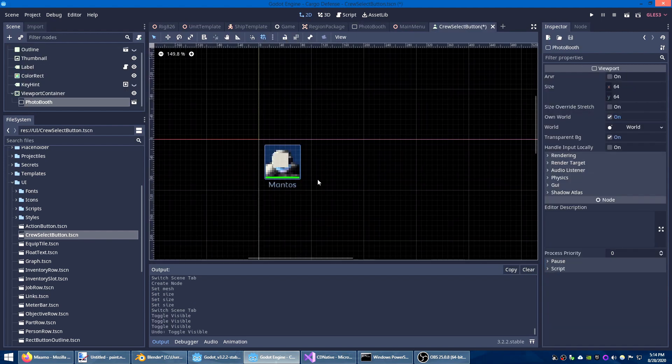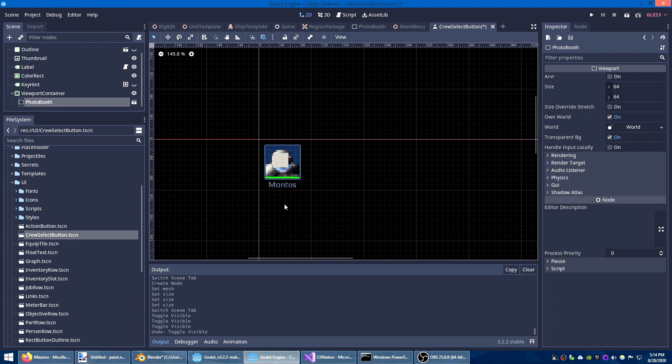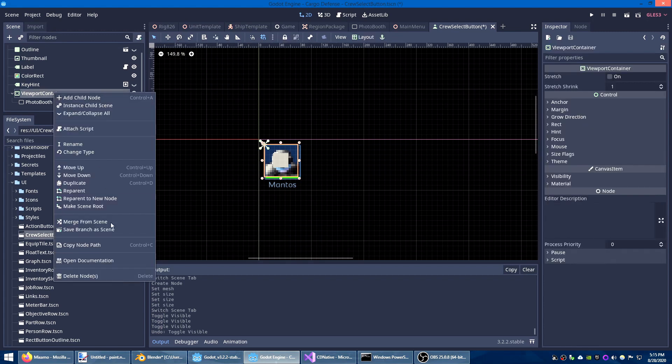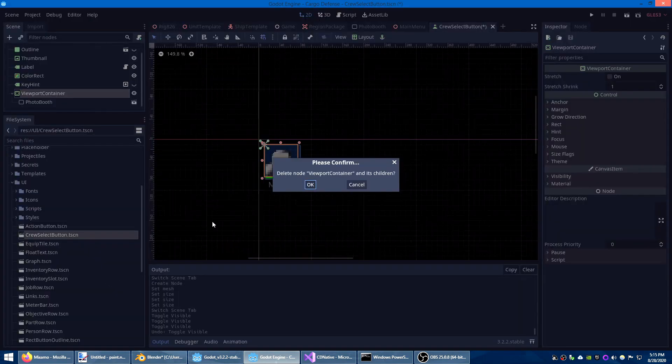Now as is this will keep re-rendering every frame which isn't really what I want. I want to take just a single snapshot. So let's delete this viewport container and I'll show you what I did instead.